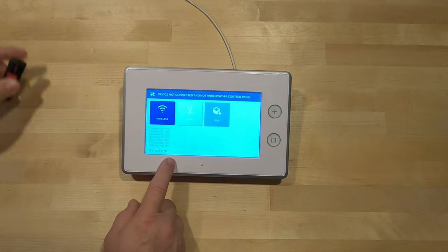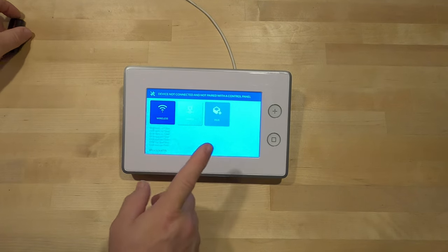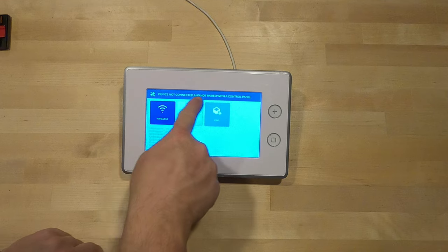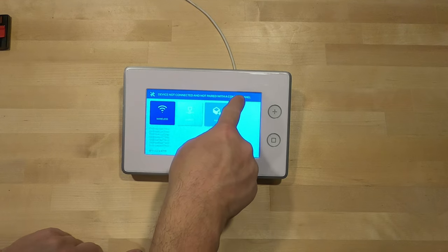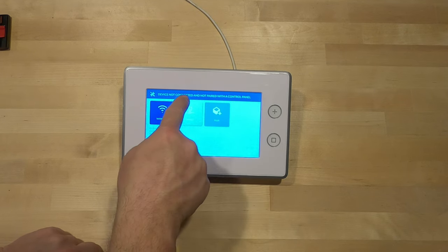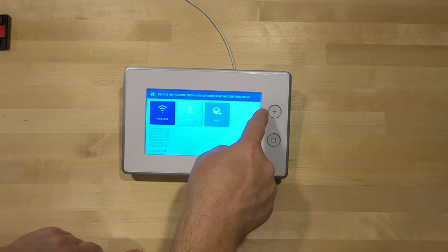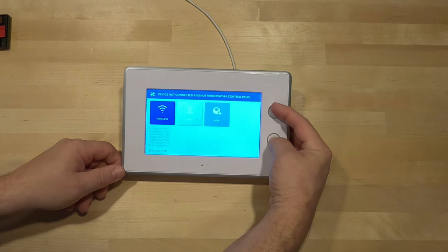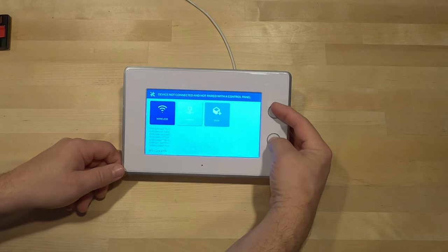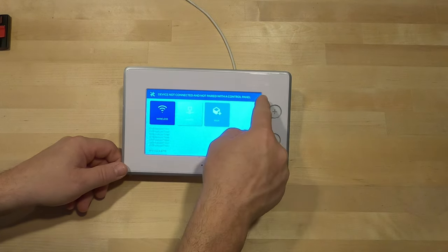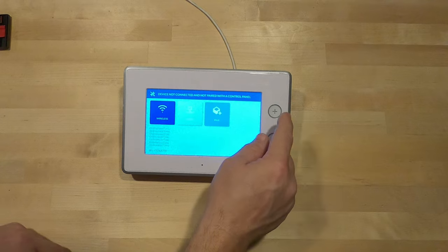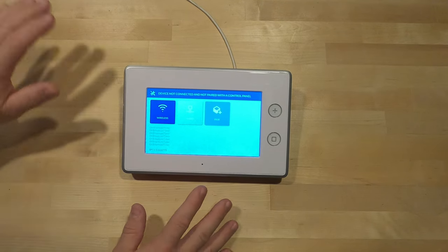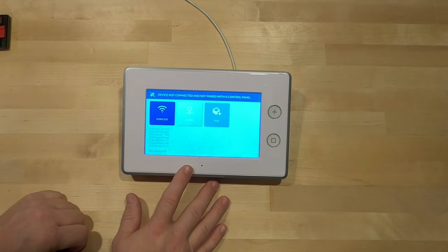Once you do that, you should have a panel that's not connected and not paired. If it has connected or paired to a control panel, you want to press and hold these two buttons for 10 to 15 seconds, and then it will show not connected and not paired.